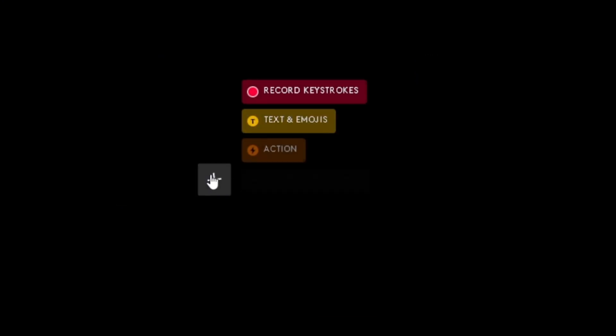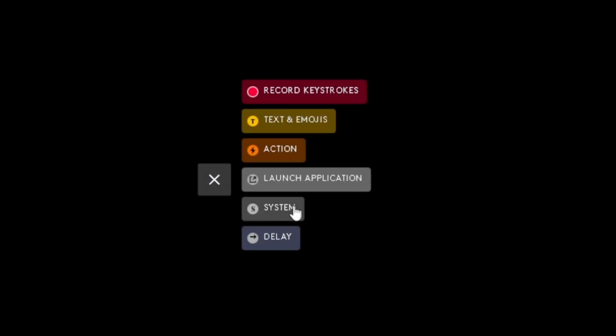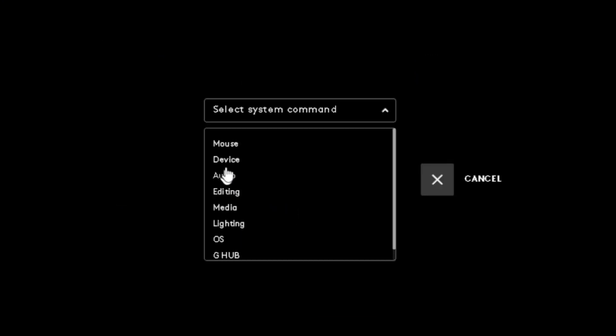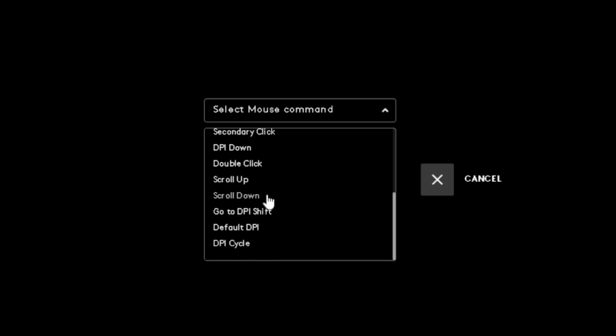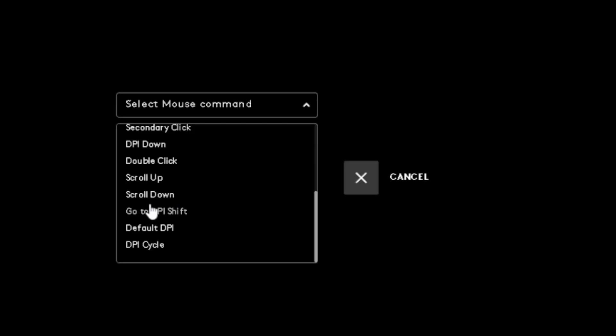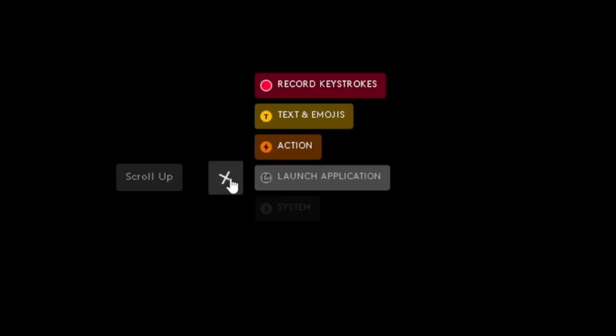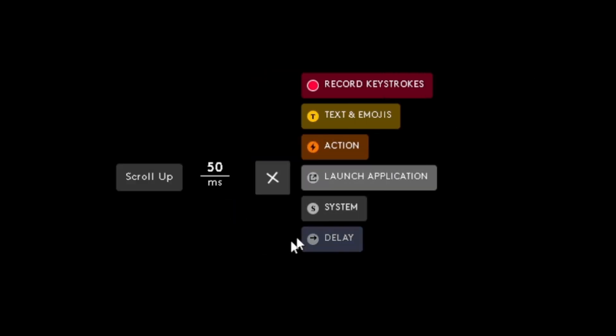Now for the important part, click the plus, then click the system option, then select mouse. Select scroll up and then click the plus again and add a delay. Set the delay to 10 milliseconds to 25 milliseconds. 10 milliseconds is recommended.